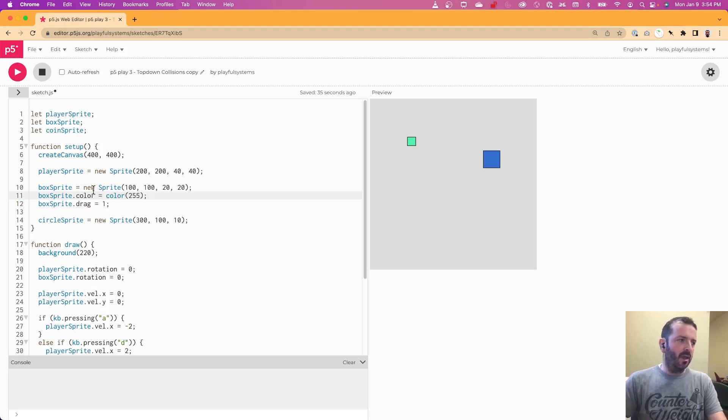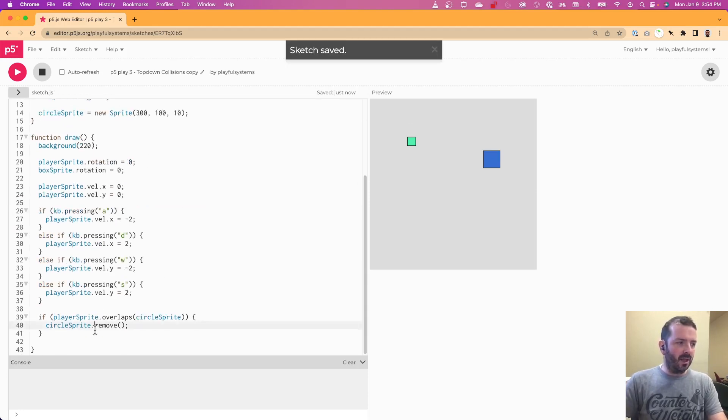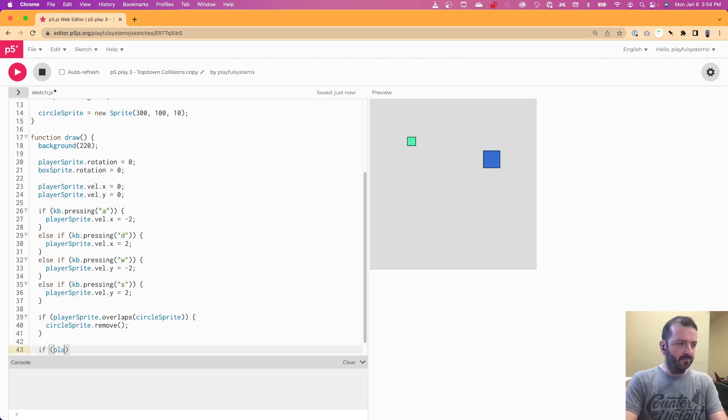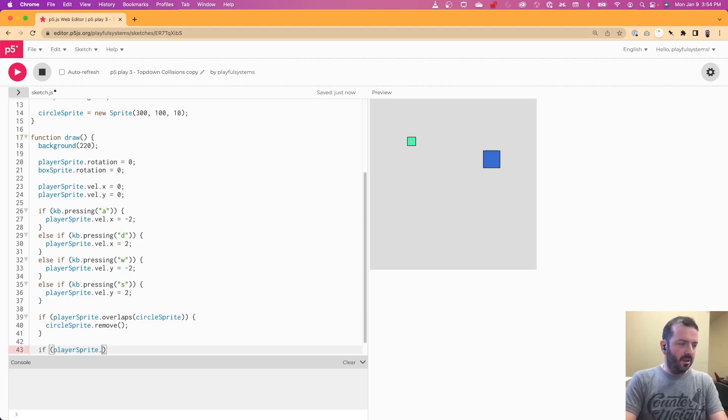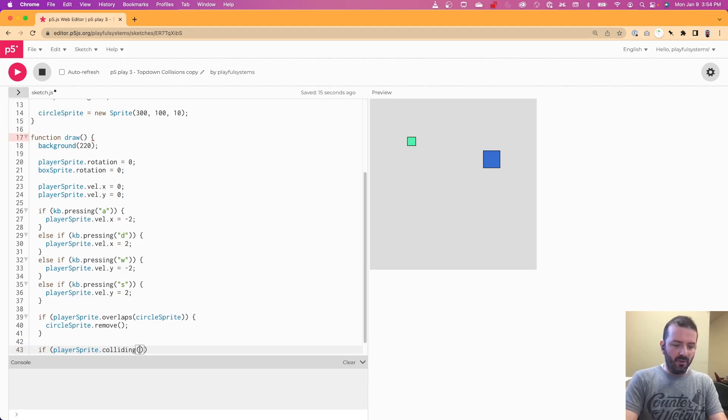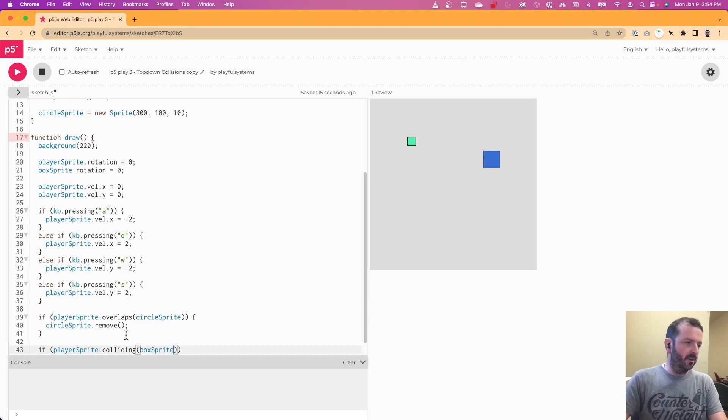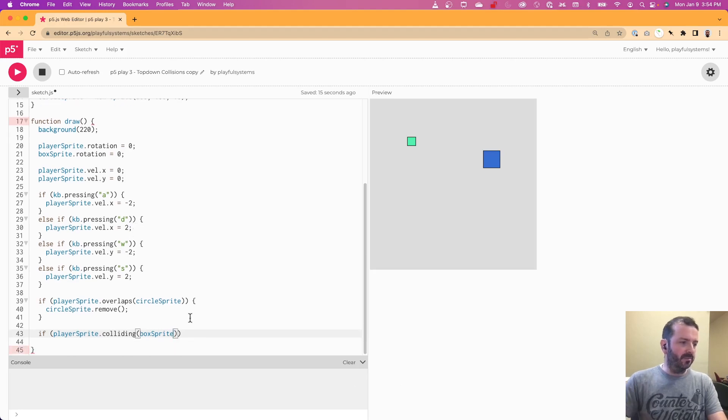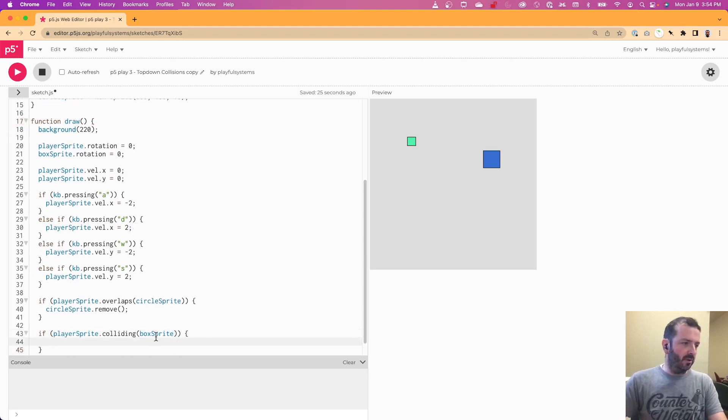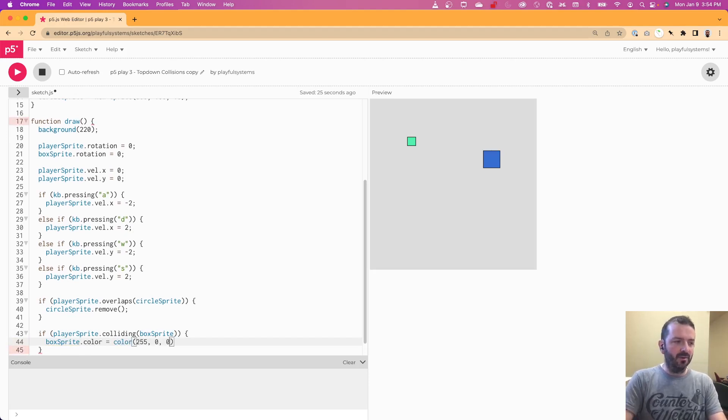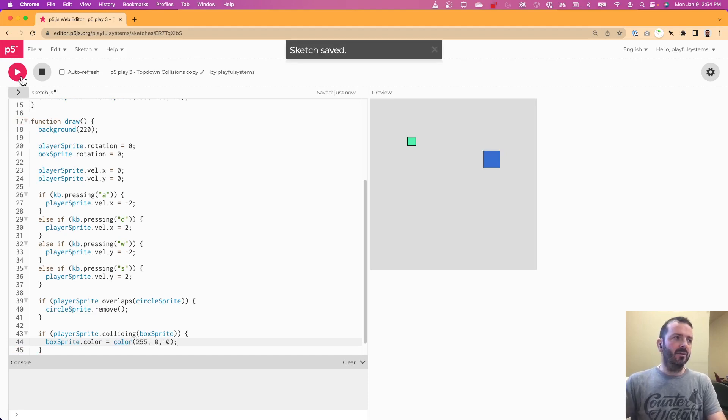And then when we collide, so when the player is colliding, colliding with our box sprite, let's change the box sprite's color to red. So box sprite dot color equals color 255 comma 0 comma 0.